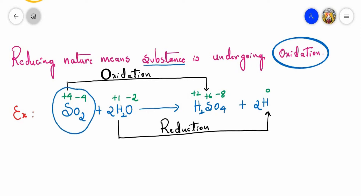Now, sulfur in sulfur dioxide has an oxidation state of plus four and it undergoes oxidation to give an oxidation state of plus six, which means it is undergoing oxidation. Similarly, in the case of the water molecule, hydrogen has a plus one oxidation state and it undergoes reduction where the oxidation state becomes zero — that is a decrease in oxidation number.